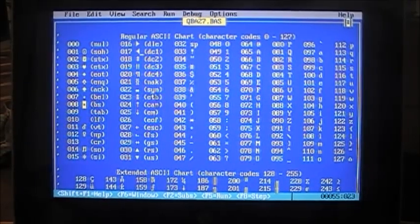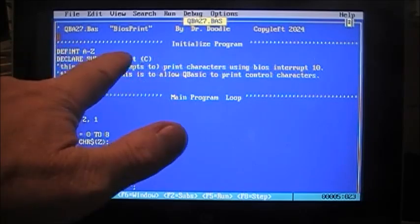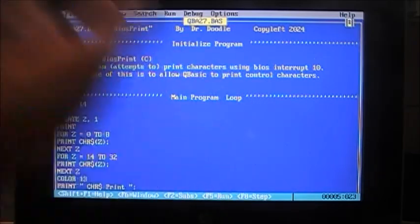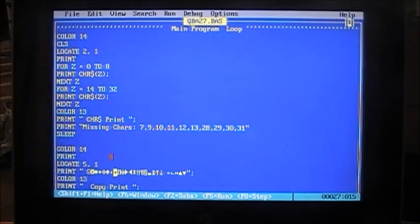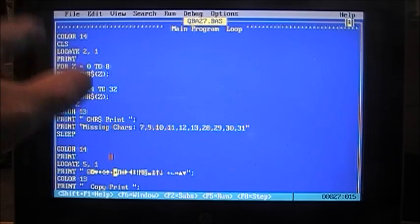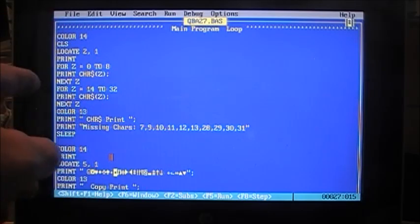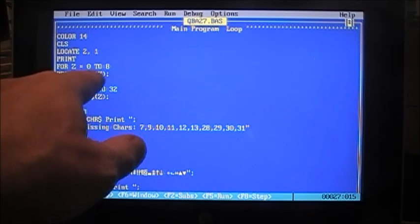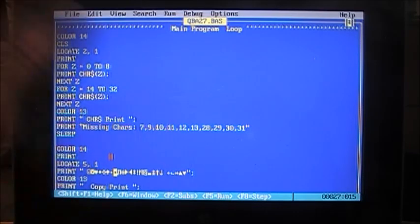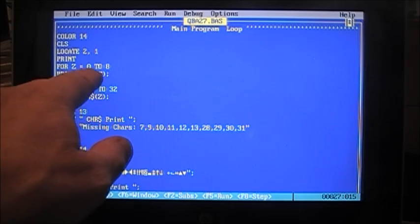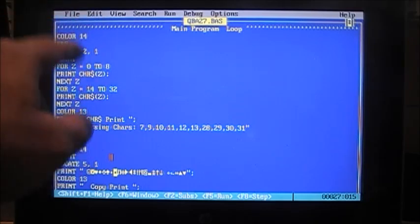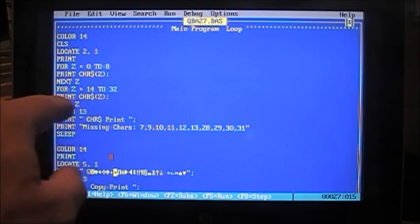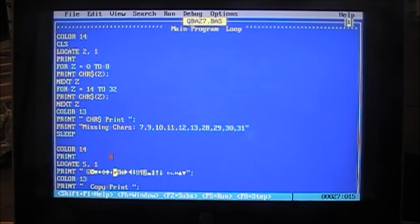We'll run through here quick, once again. We start here, def int A through Z to set all our variables to integer by default. We declare our sub procedure BIOS print, which we just saw. C is the character that we want to print. Now we come down to the main loop, set color to 14, clear the screen, locate two, two rows down in the first column, and we print. Now, for Z equals 0 to 8, so we're printing the first 9 characters, 0 to 8 is 9 characters, using the chr function, print the Z. So the first time through with this is 0, so print 0, which is null, that really is nothing.